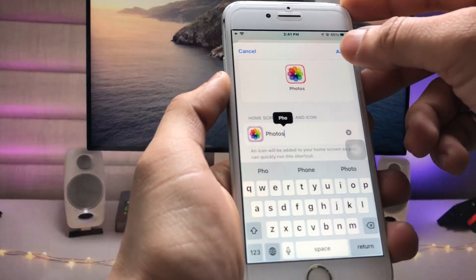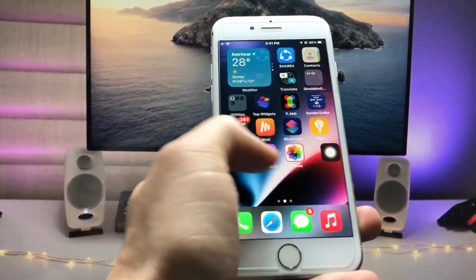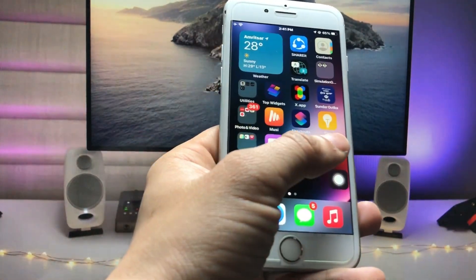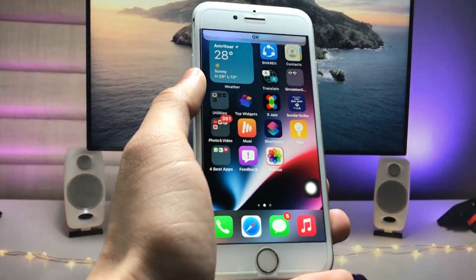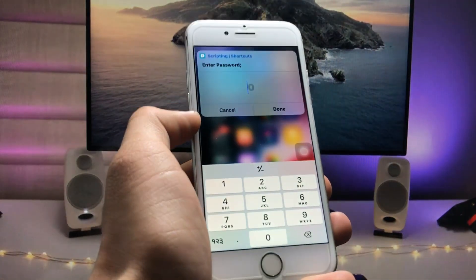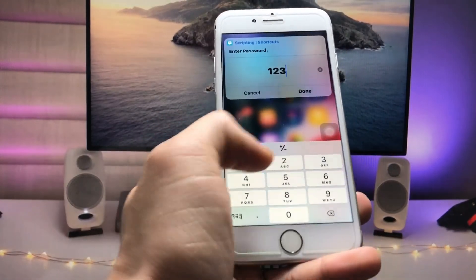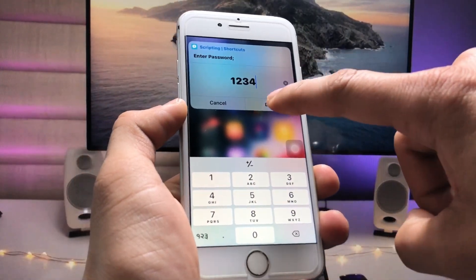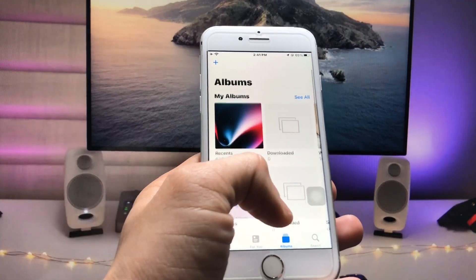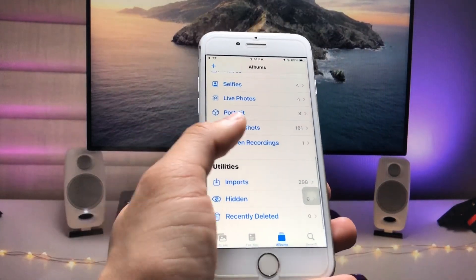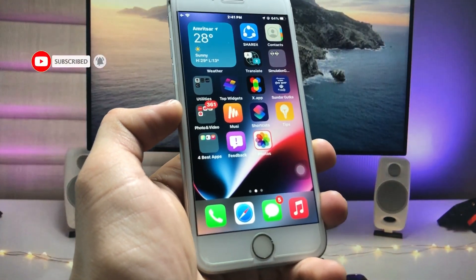After adding the shortcut to your home screen, when you open this Photos app icon on your iPhone home screen it will ask you to confirm — tap OK and OK again. Now enter your passcode and click Done. You can now easily get access to your photos and videos. This is how you can lock your photos and videos with a passcode on iOS 15.7.3.